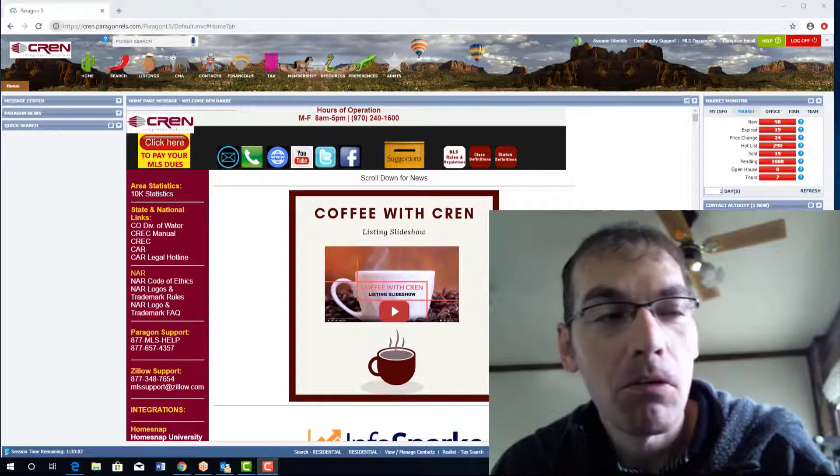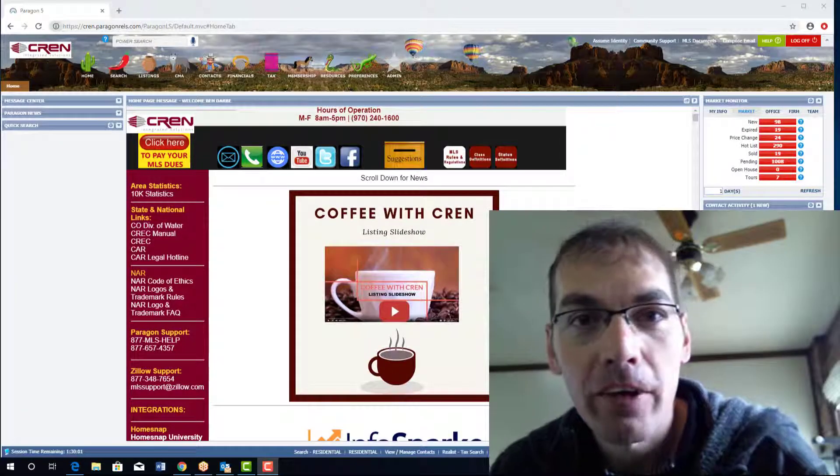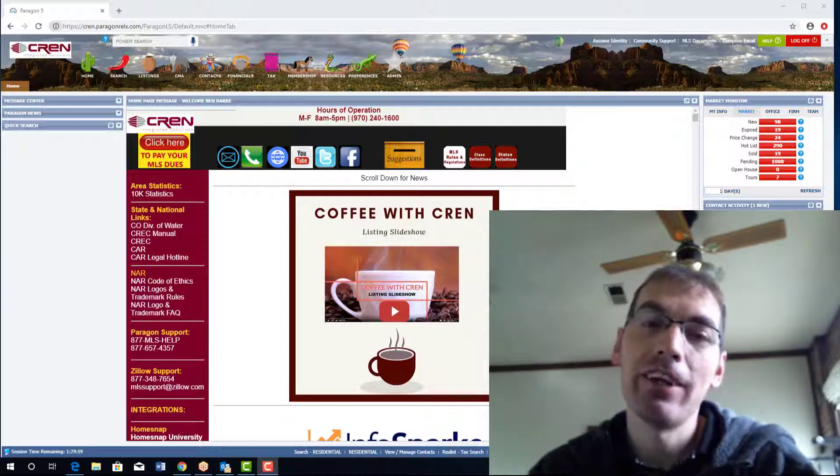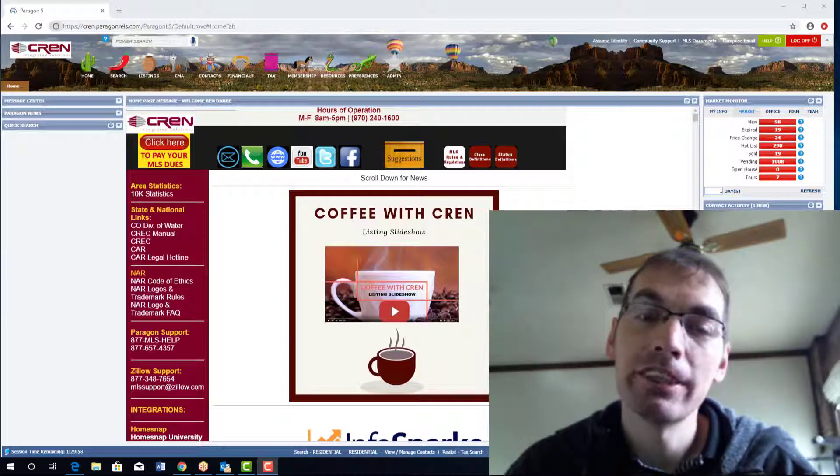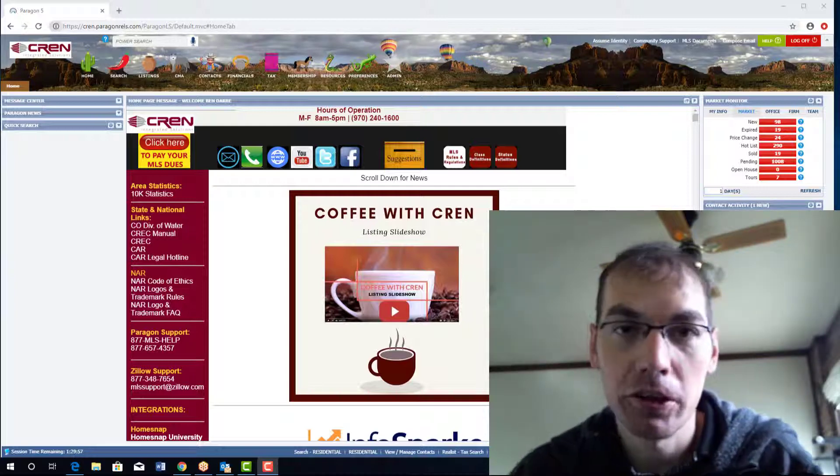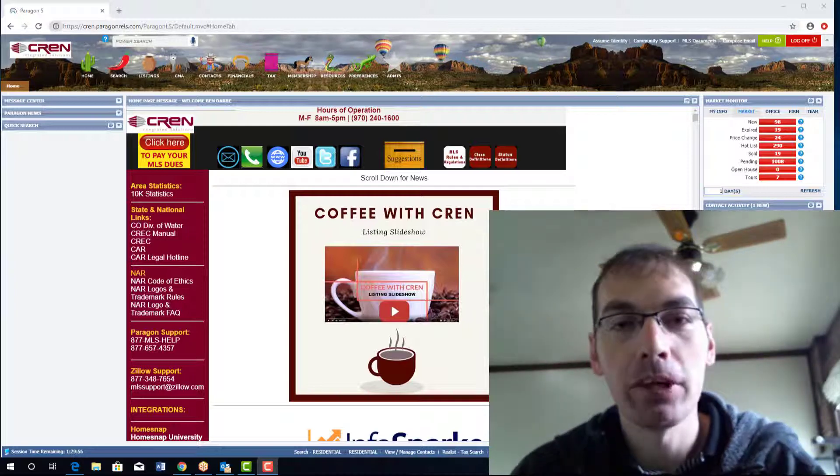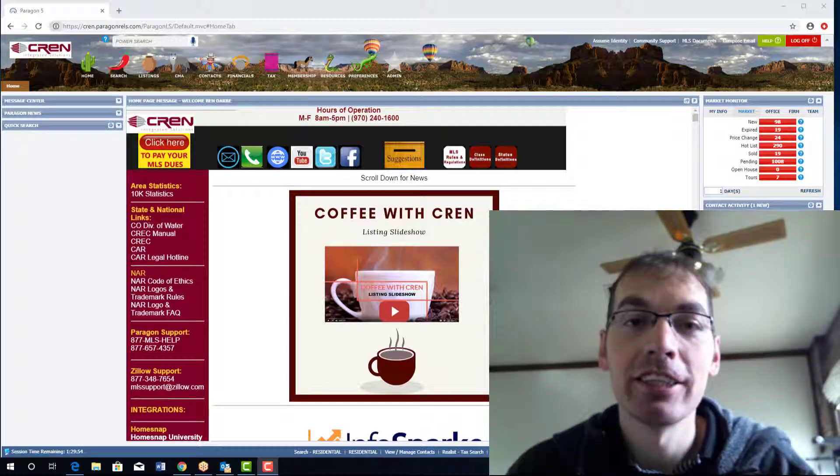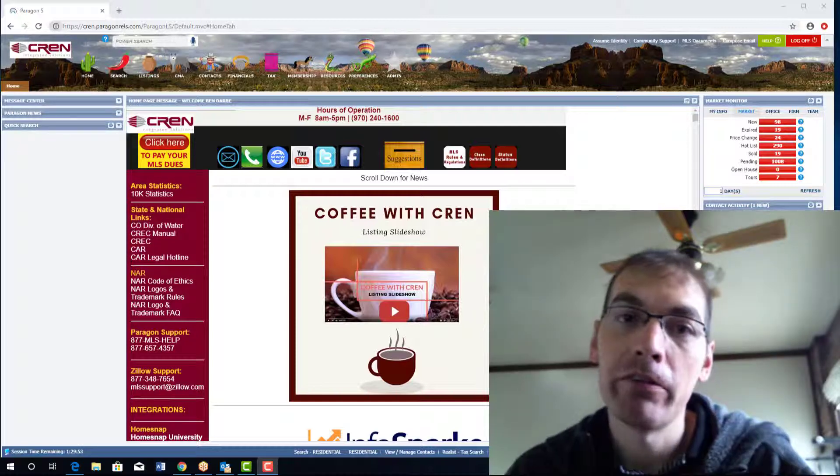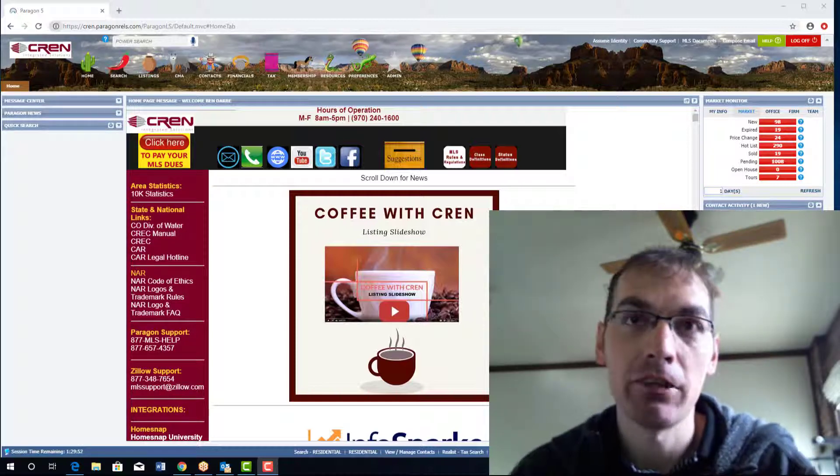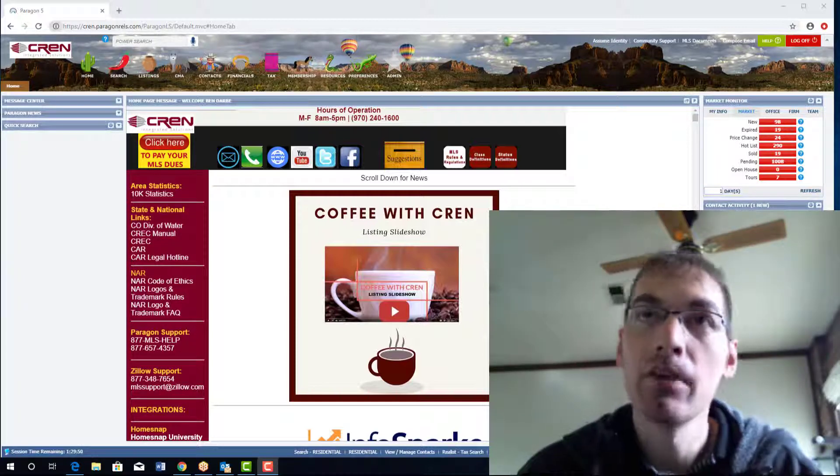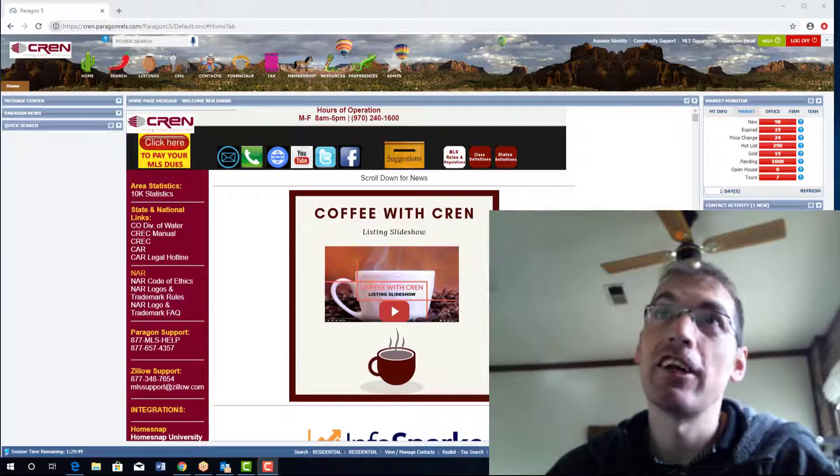Good morning and thank you for watching Coffee with Cren. Today we're going to be talking about the listing input field descriptions and where you can go in Paragon to see what every field is asking for when you're inputting a listing. So let's get started here.